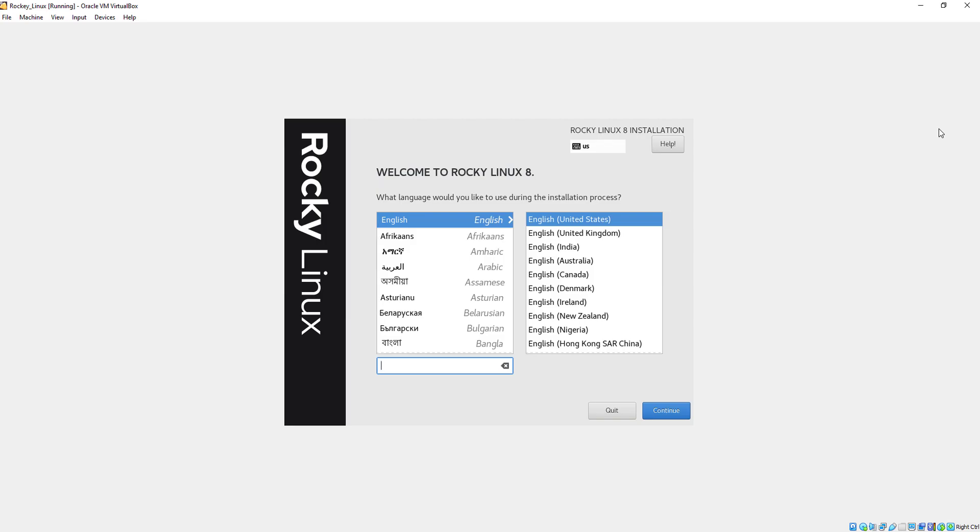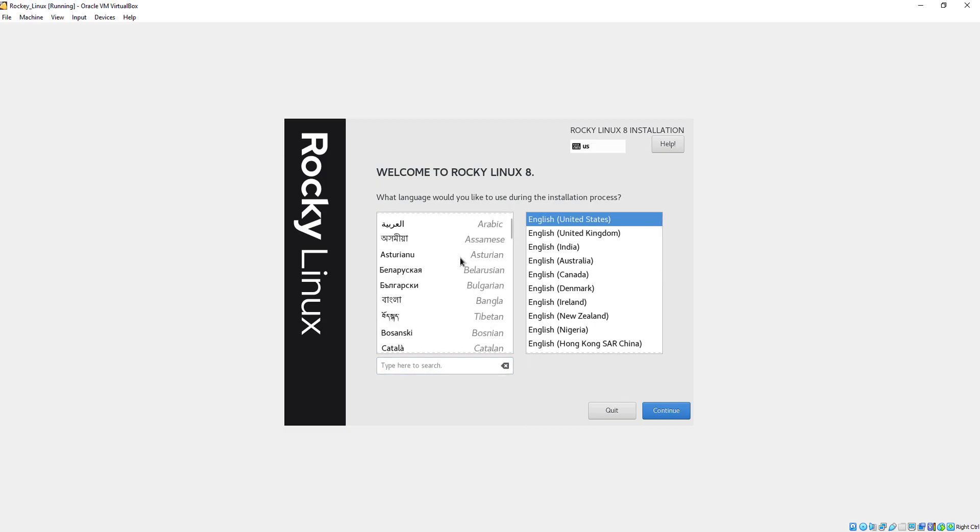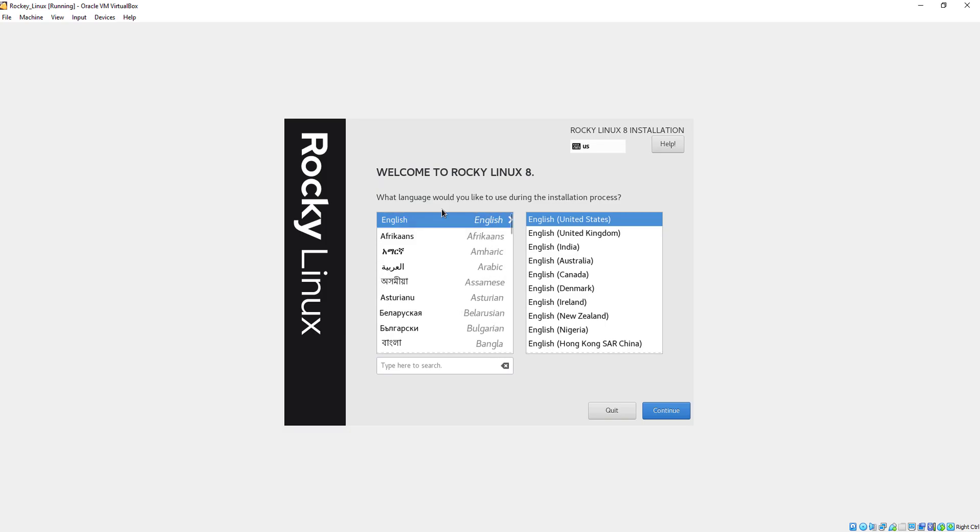Here, our installation has been complete. So here we will just select our language. I will select English and click continue.